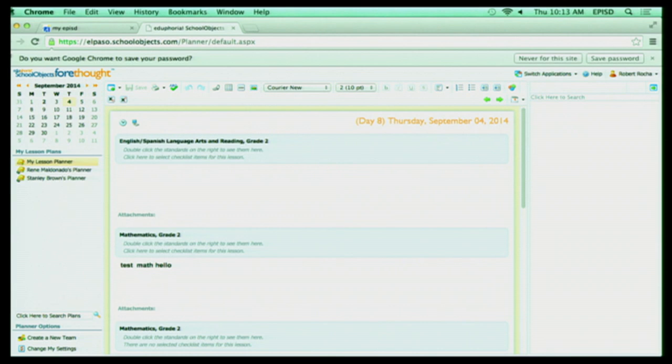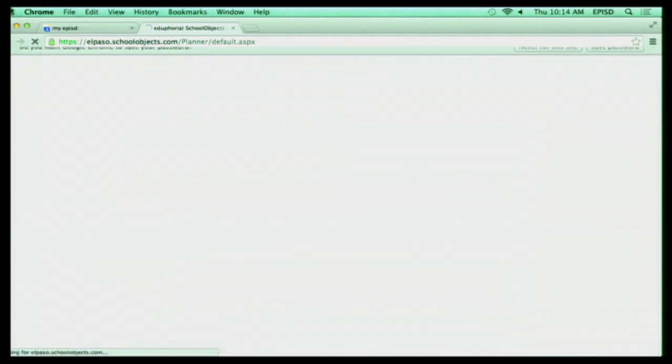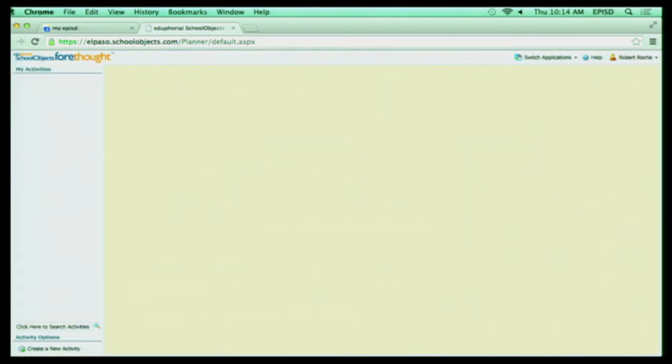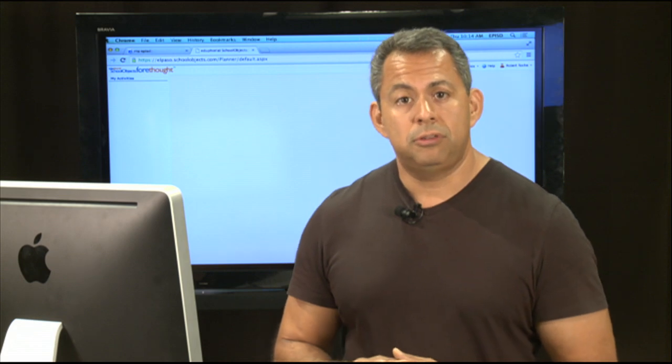But your next tab is going to be My Activities. And My Activities is going to be lessons that you thought were really fantastic that you wanted to share with your colleagues or share across the district. And it allows you to share your lesson plans there.